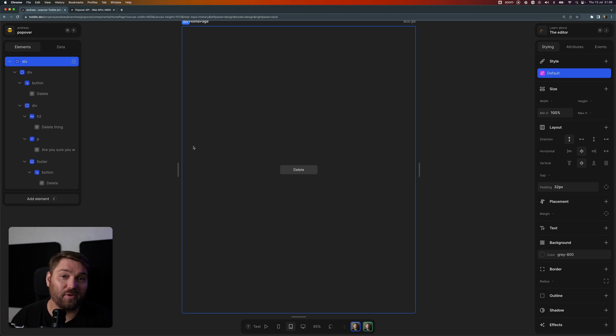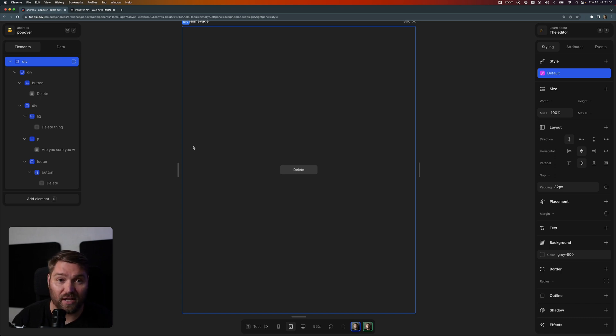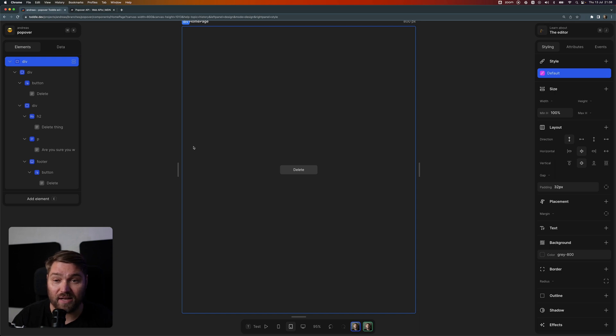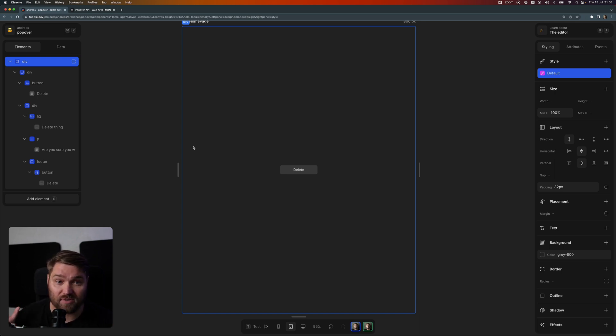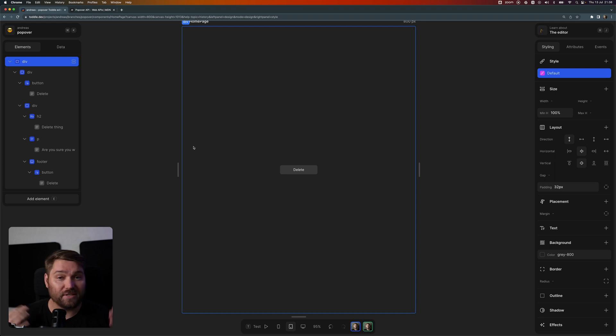But we will definitely announce it when it's ready to use in Todtl and the rest of the web. We're really looking forward to that, and you can play around with the popover API in Todtl today if you want. Please go and try it out, and thank you for watching.